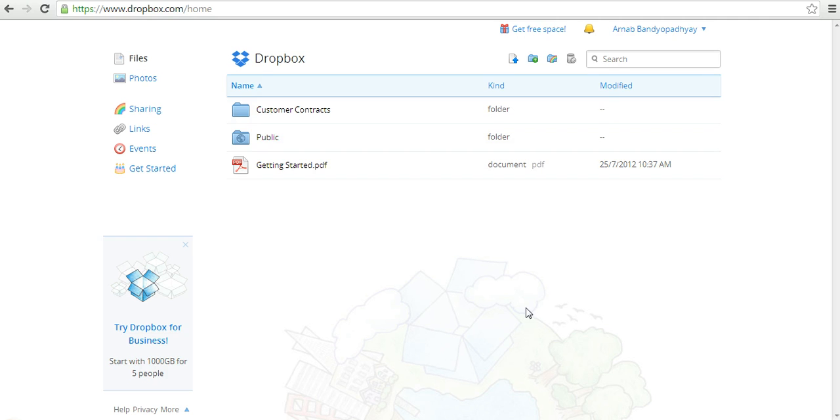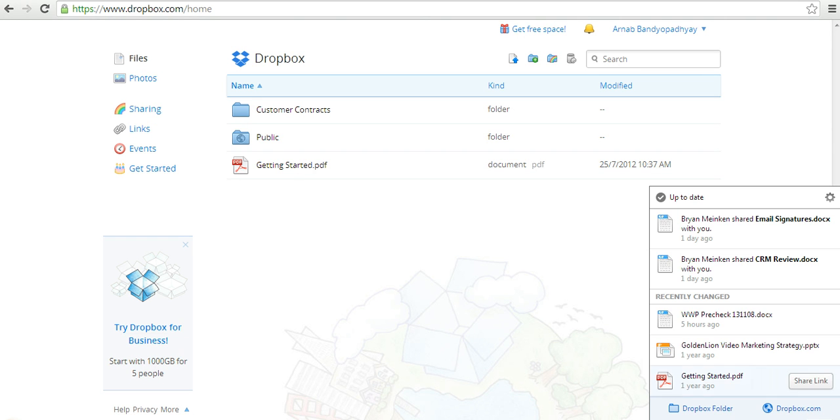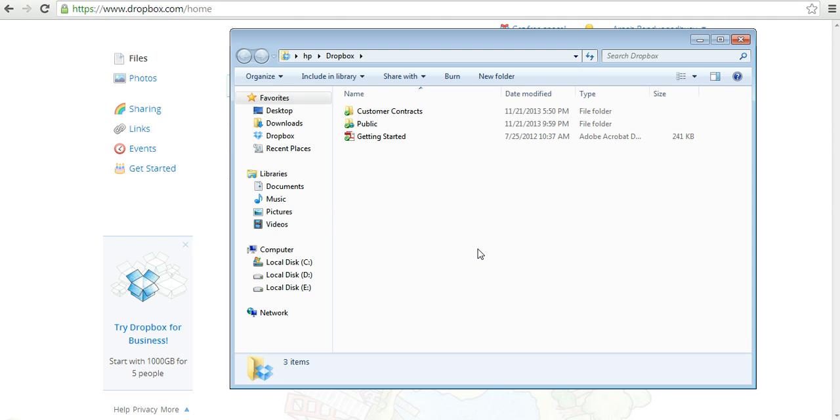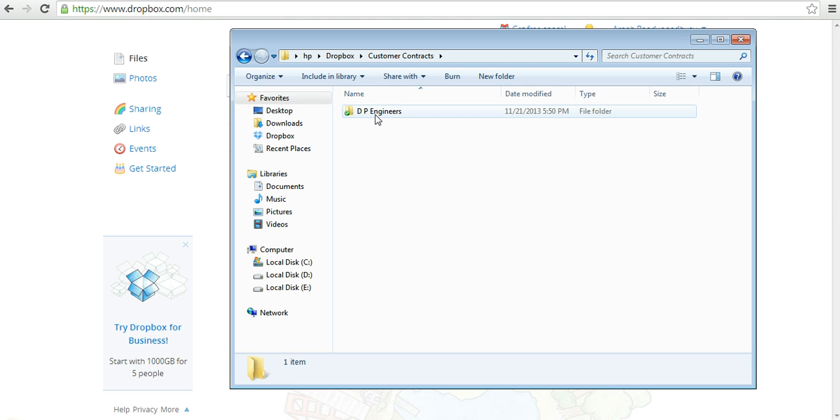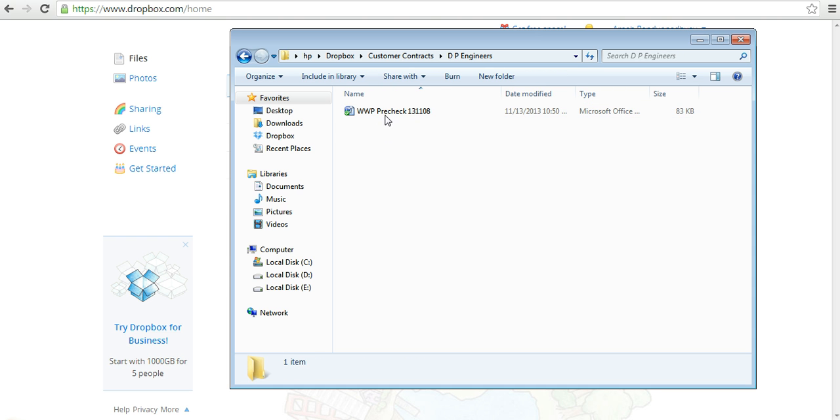Let me quickly show you my Dropbox folders. If you look at my Dropbox folder, there's a folder called customer contracts. Within that folder, there's a customer folder created called DP Engineers, and inside this folder I have the contract document which is signed with DP Engineers.